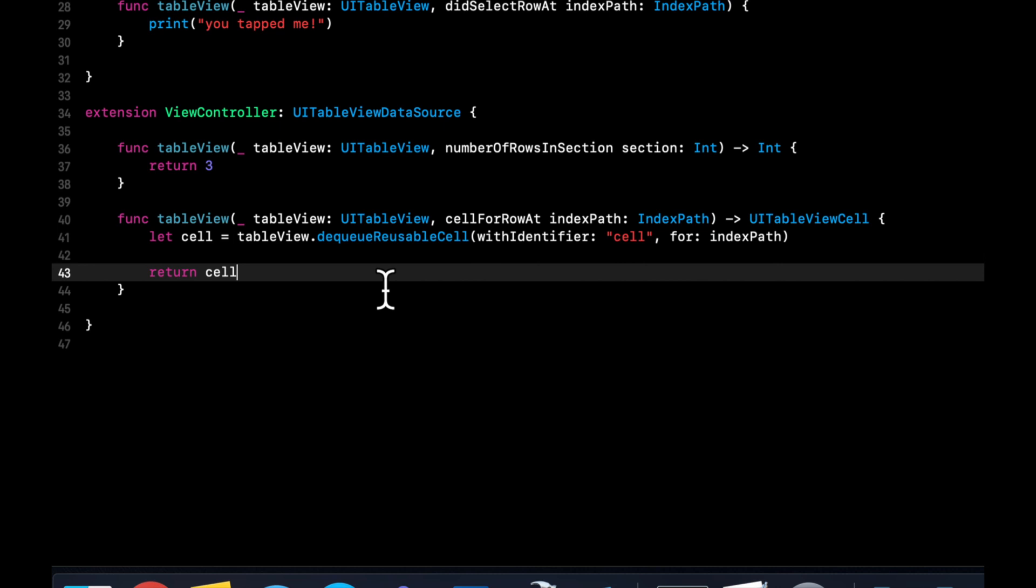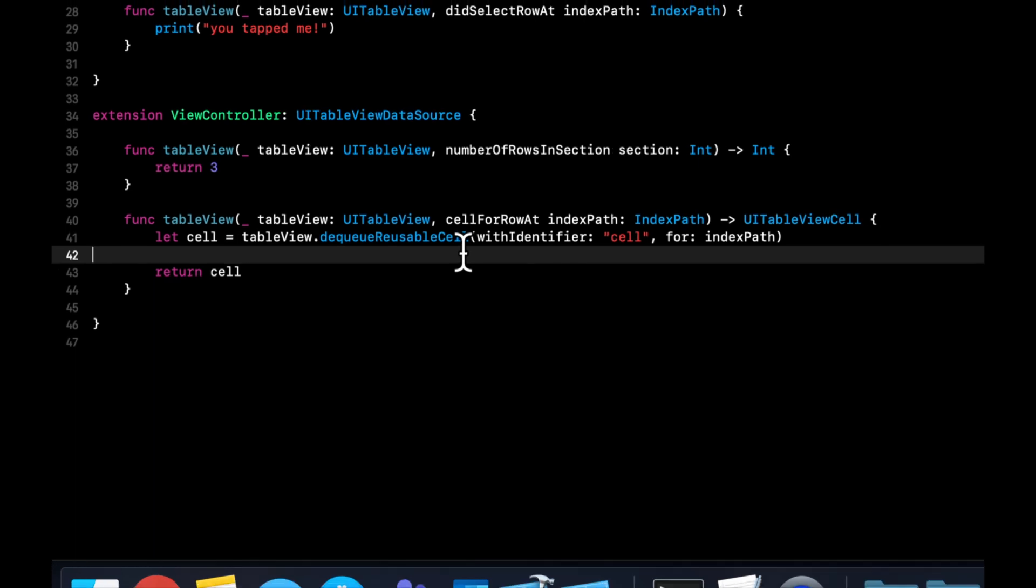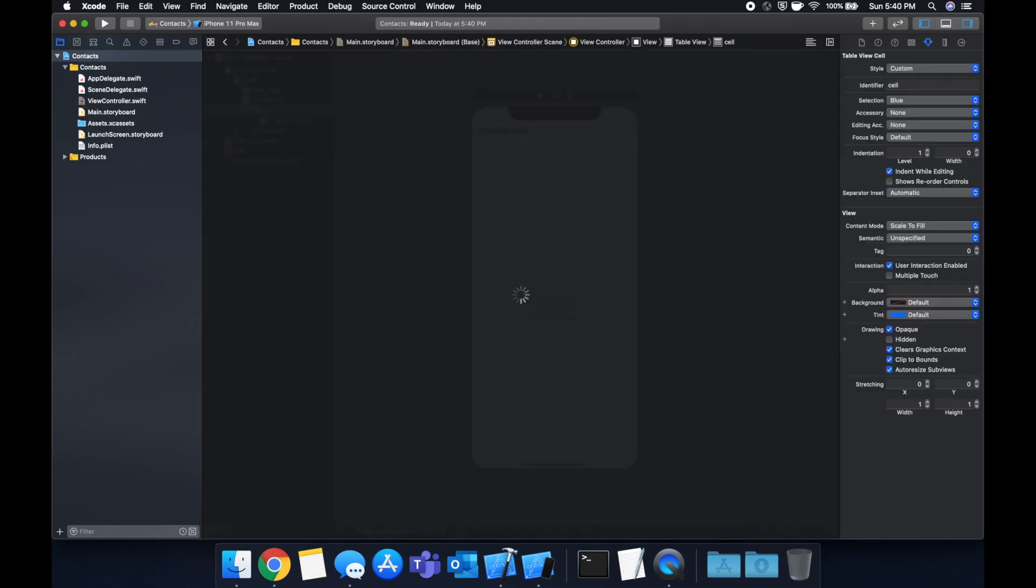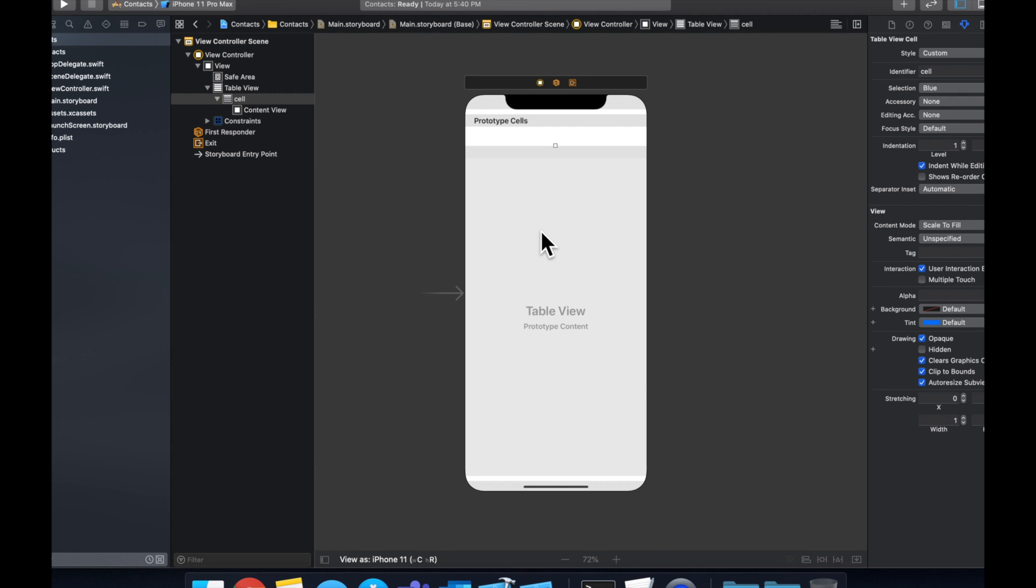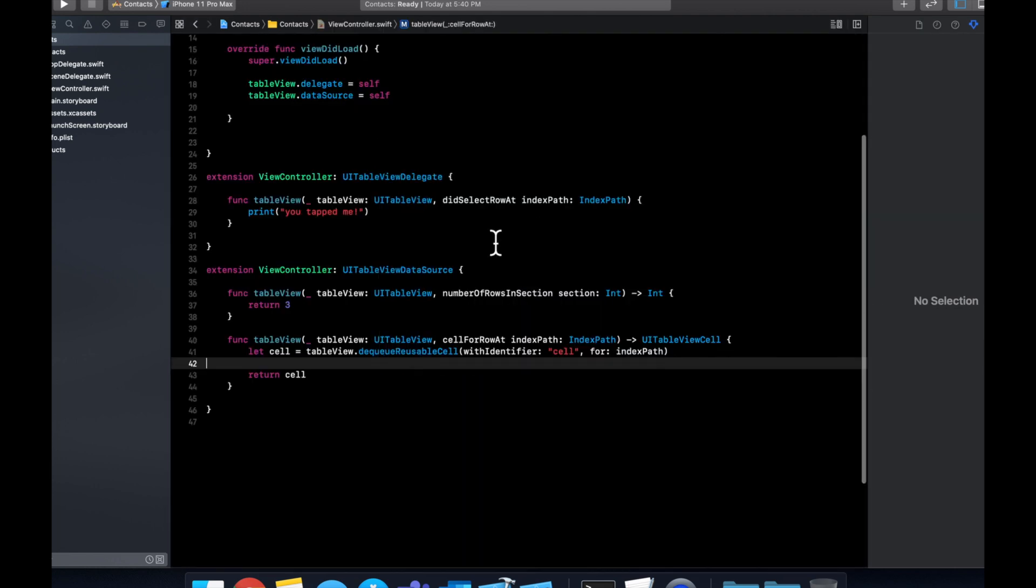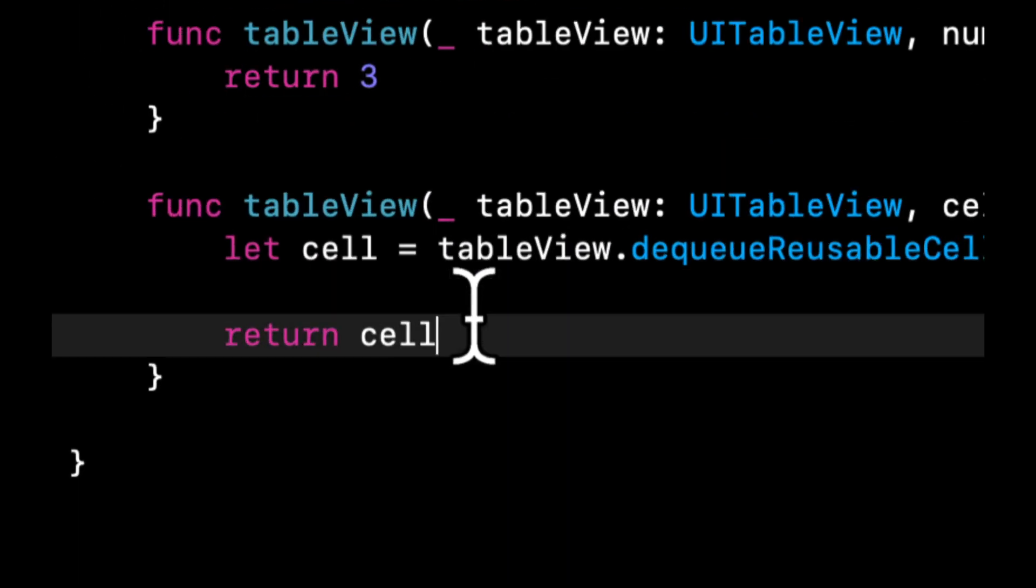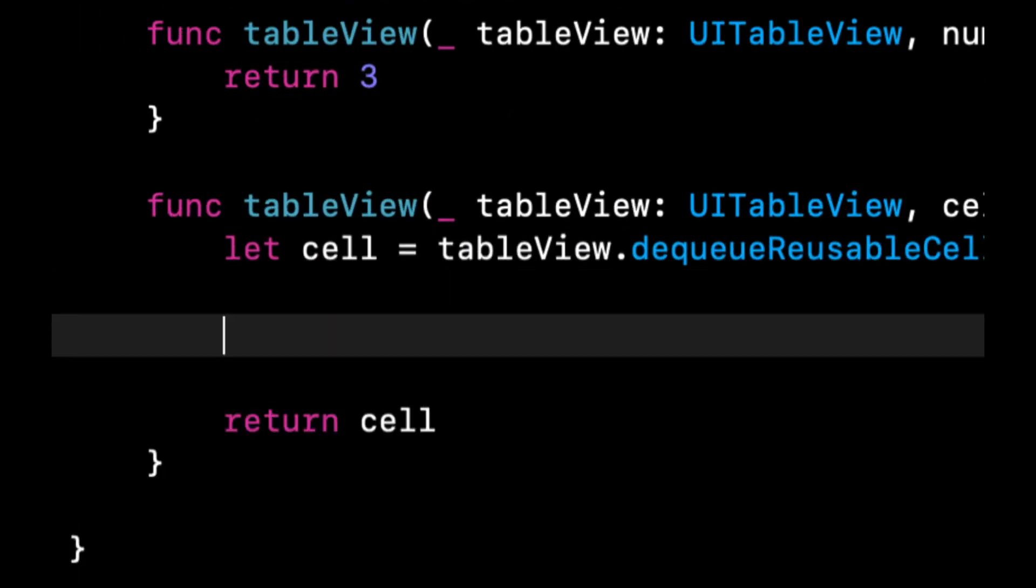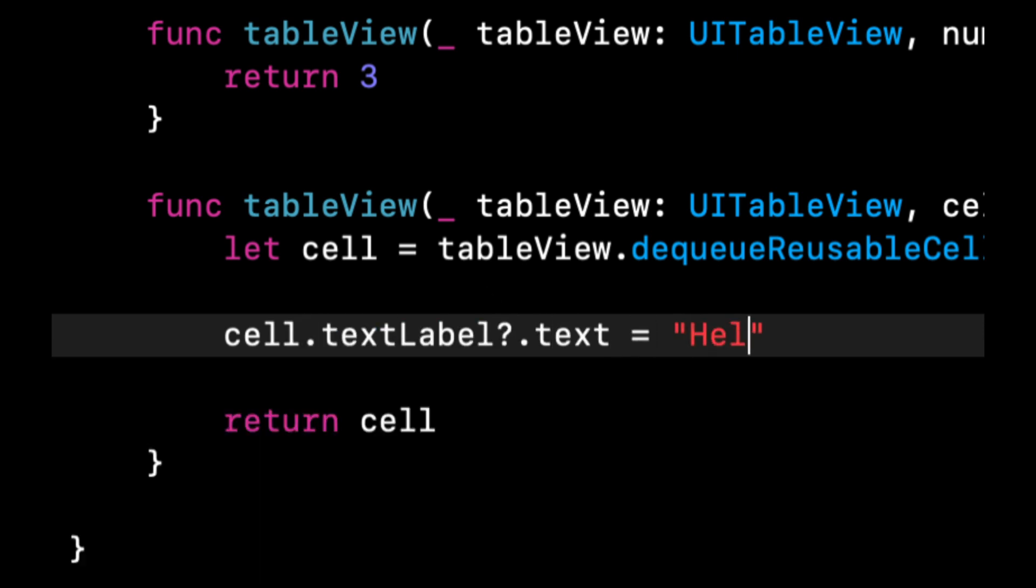So dequeuing is the process of trying to see if there is a previous available cell and using it as the template for the new cell. This cell that we've added onto our storyboard is the default cell that is built in to the UIKit framework. We haven't customized it at all. And this default cell has a text label property. So we will set the cell's text label text to 'hello world'.